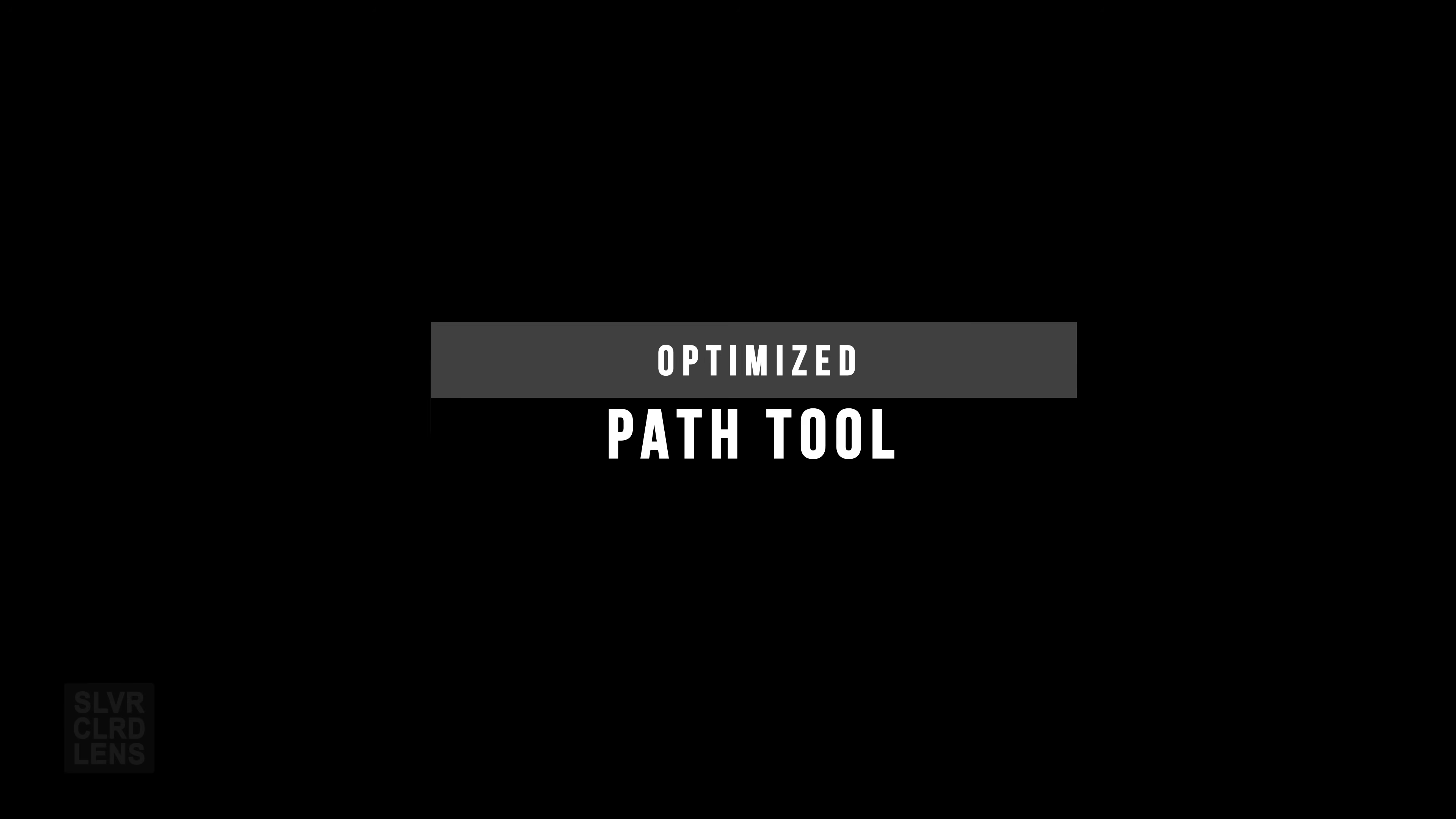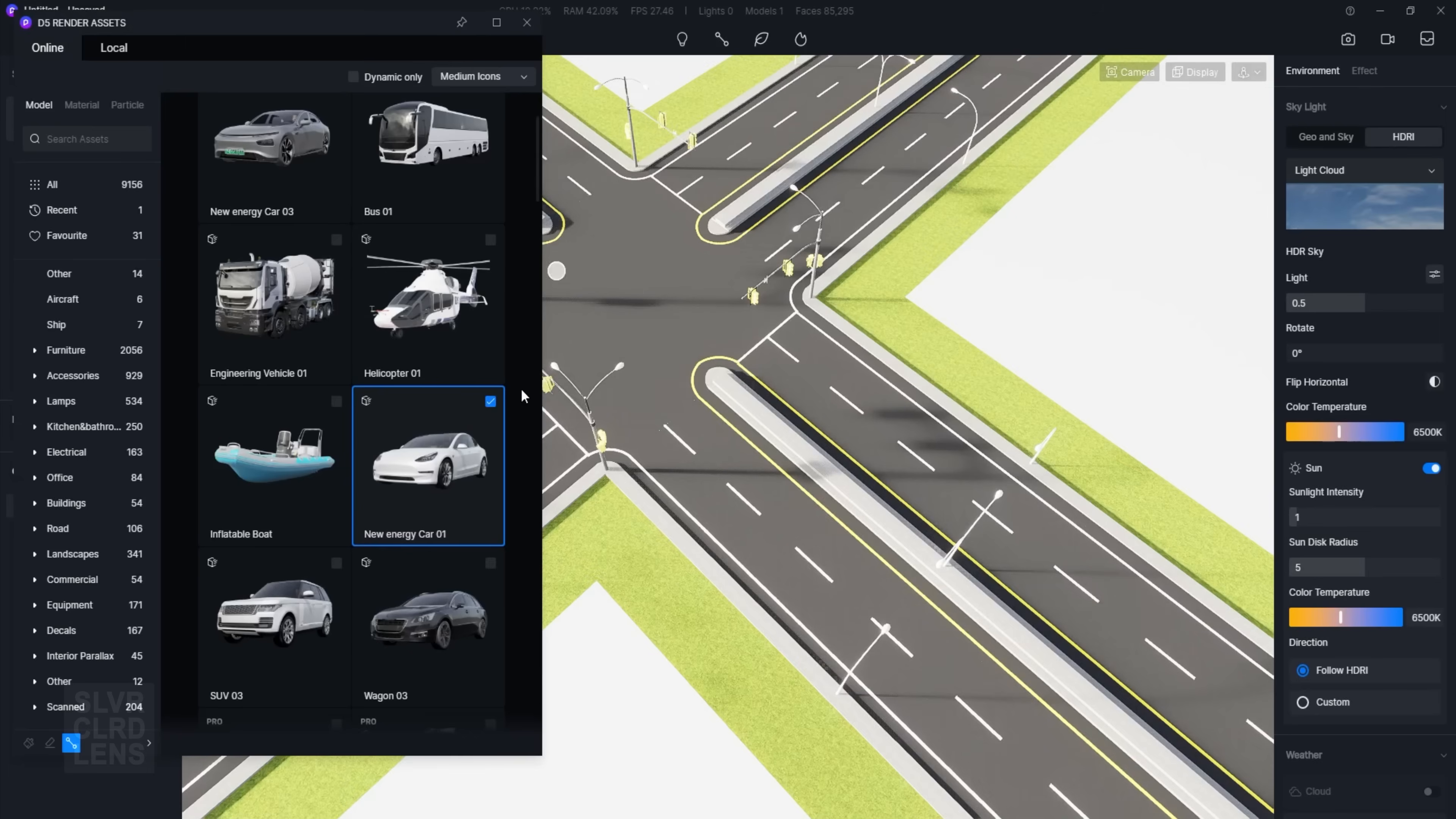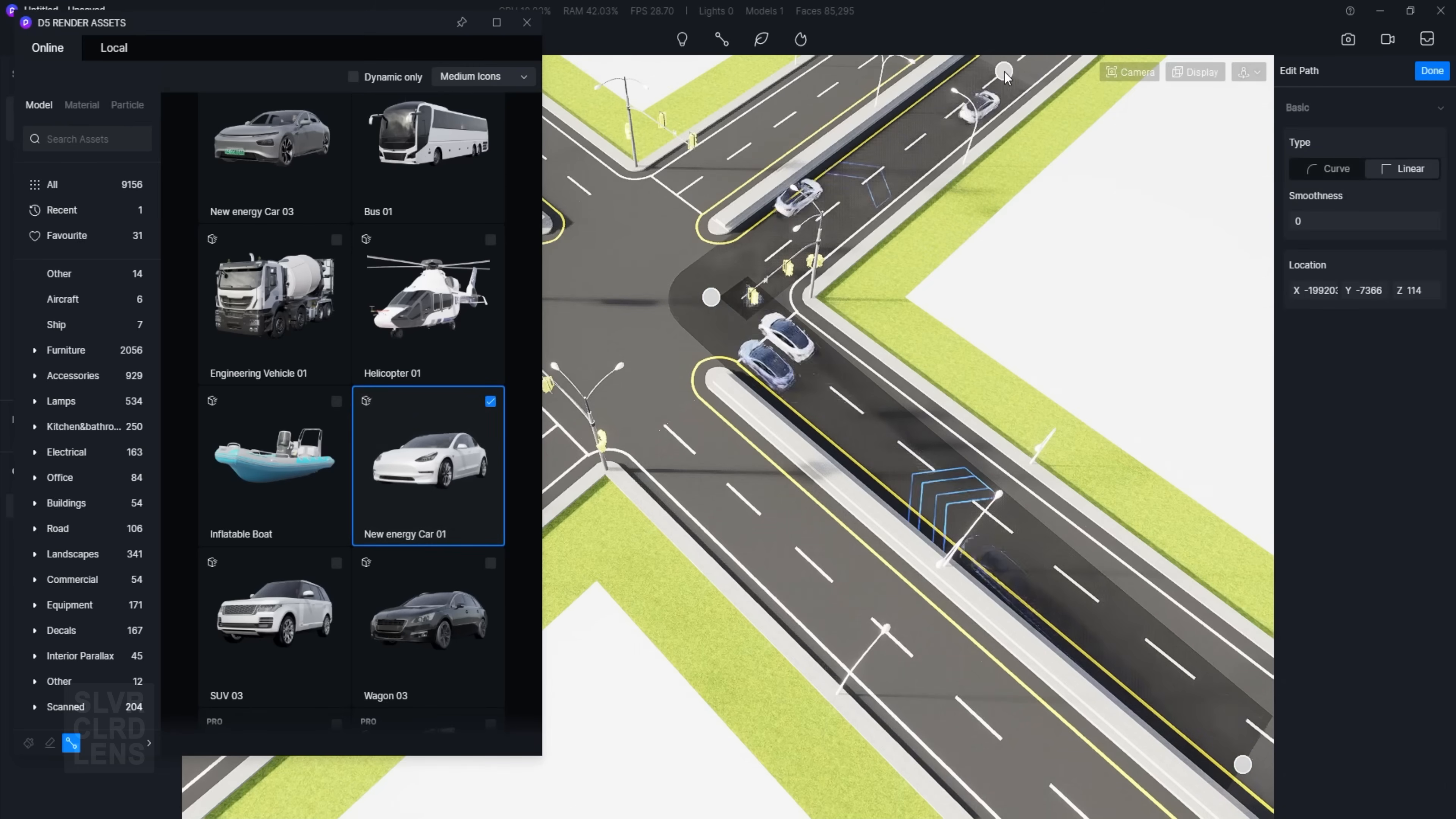With the new optimized path tool, creating traffic and vegetation path scenes are made easier. You can adjust the smoothness parameter of your corner nodes, as well as setting fixed spacing distances of your vegetation assets.